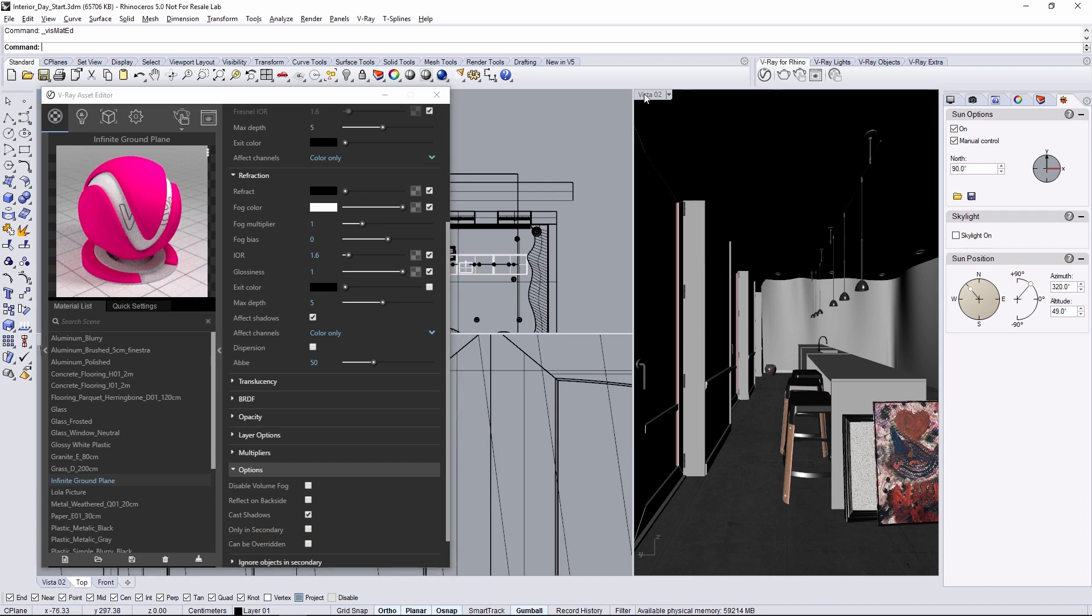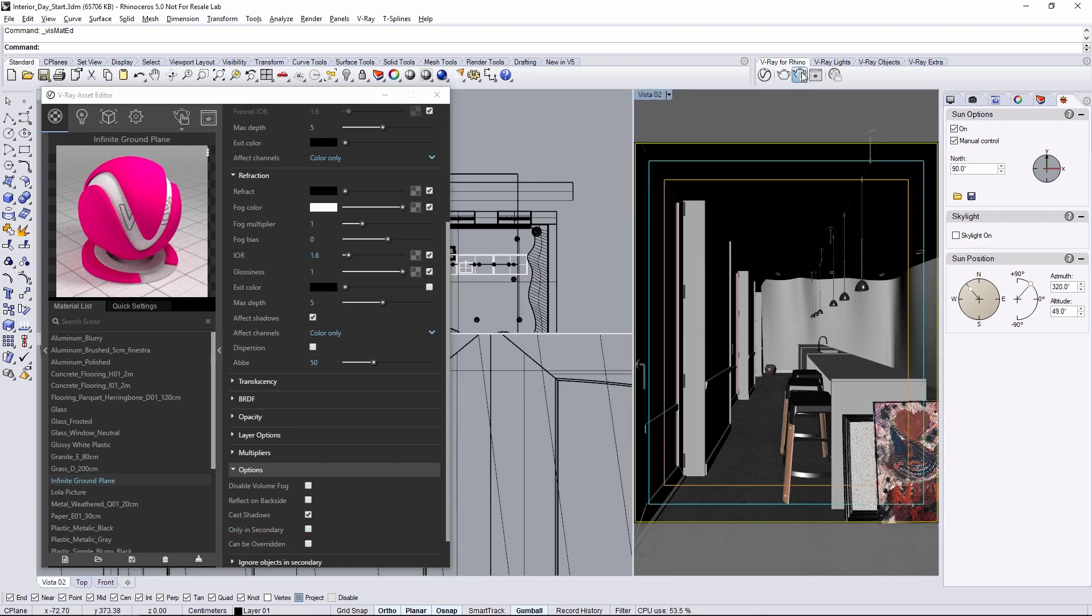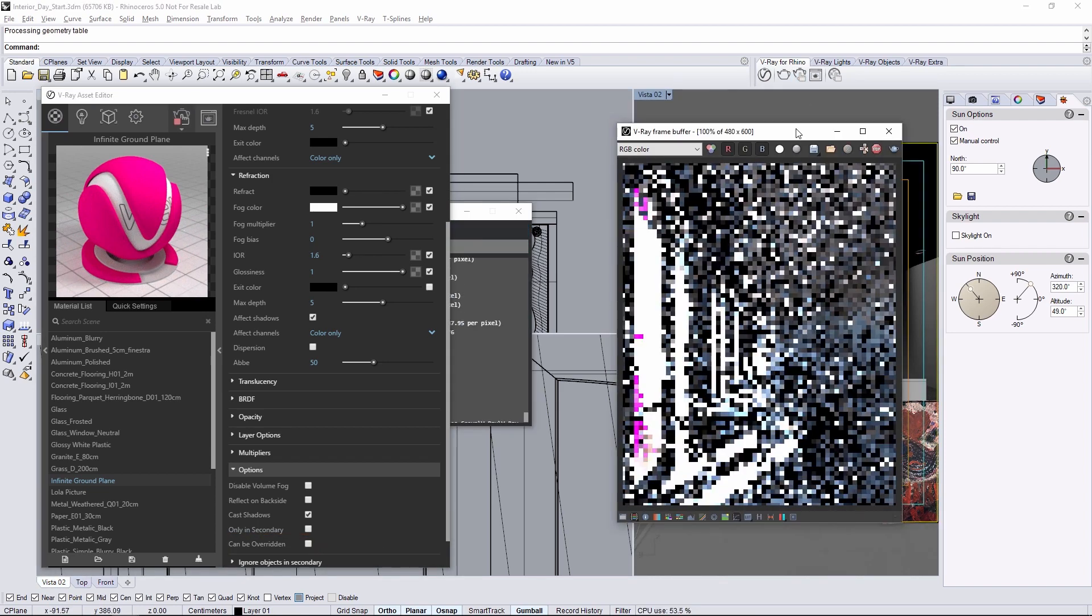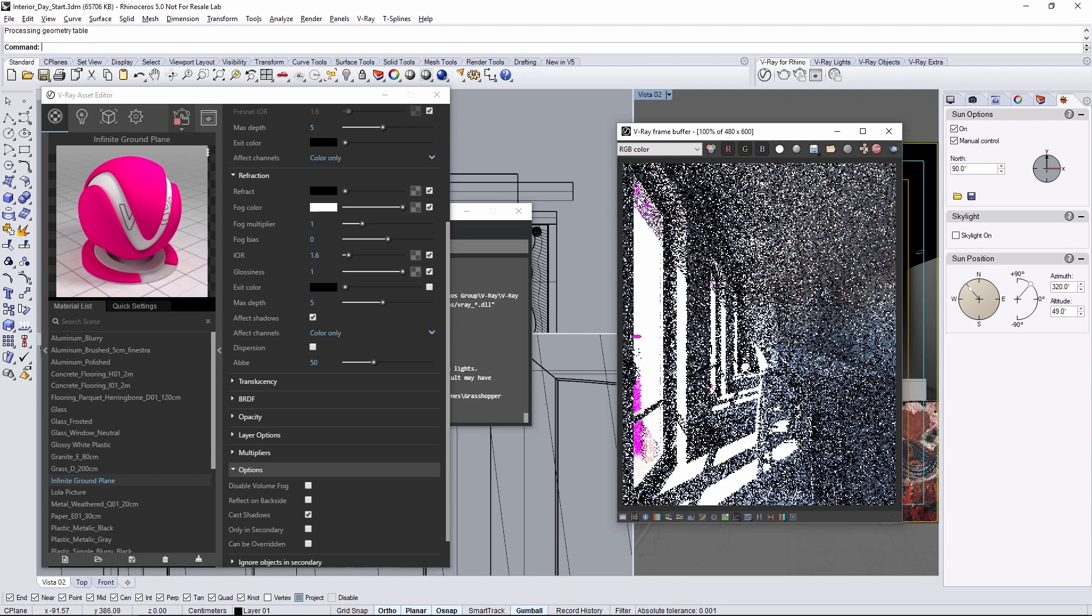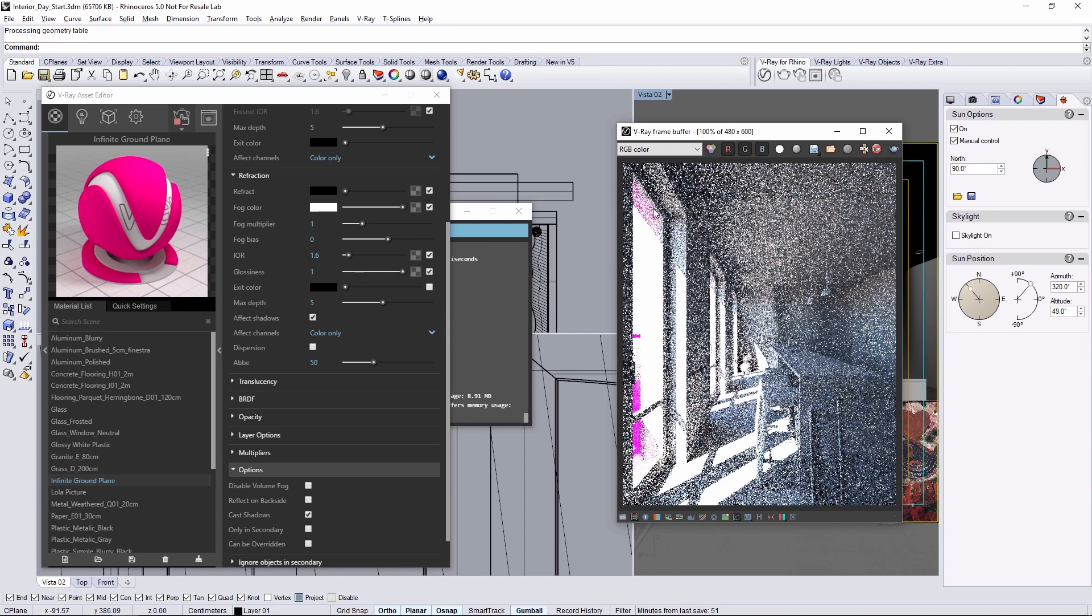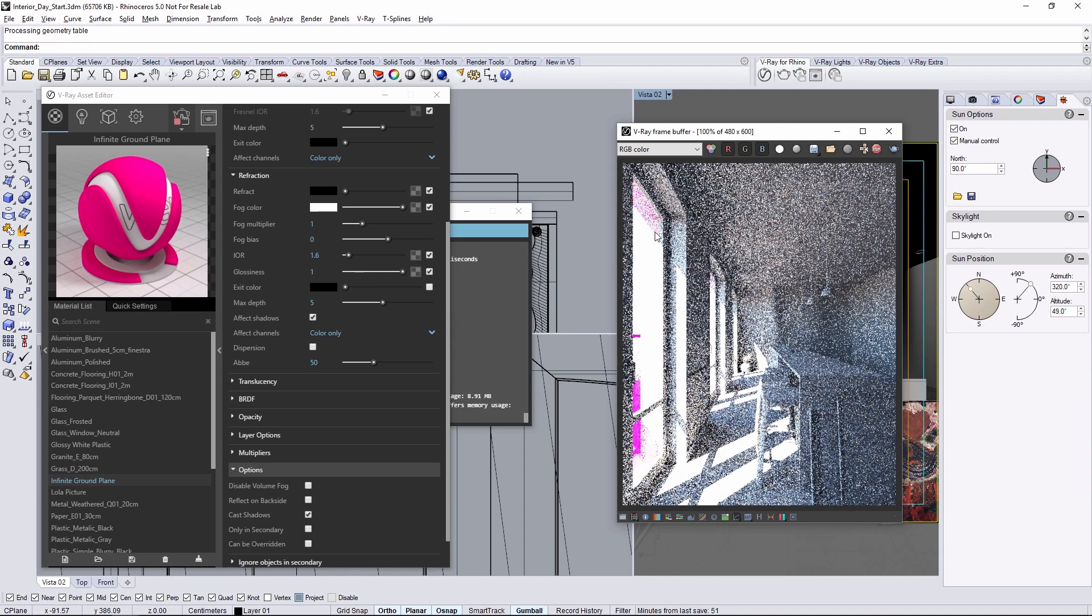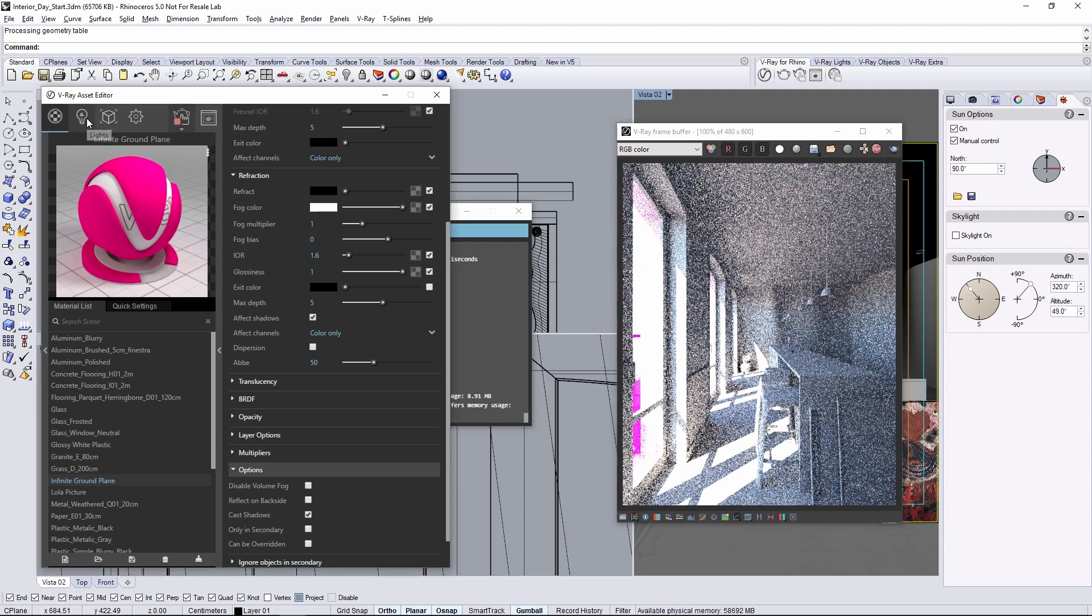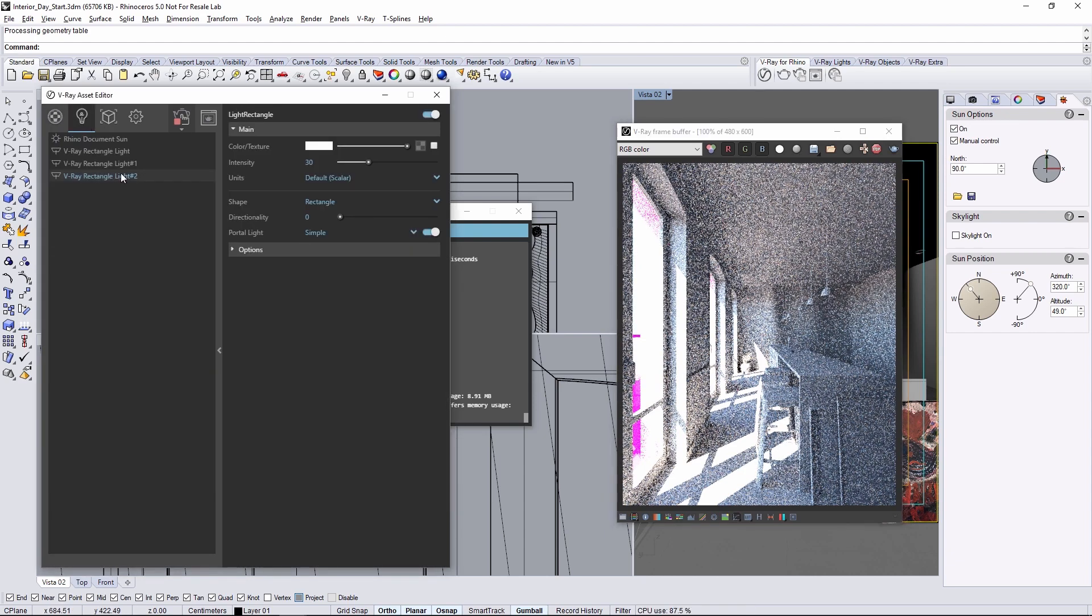Now restart the interactive render and you'll notice that the fuchsia color is on the outside bouncing around and hitting the surface but it does not affect the inside at all. That's because we're still using the simple portal light.